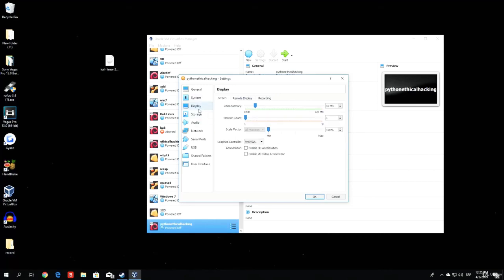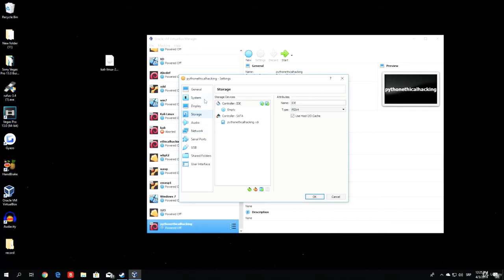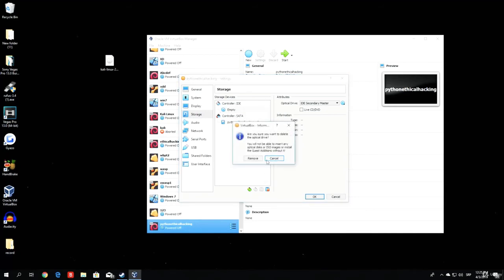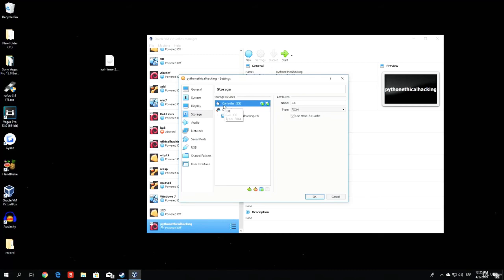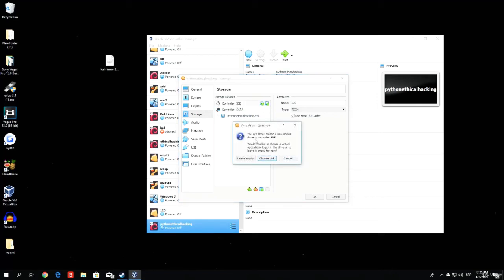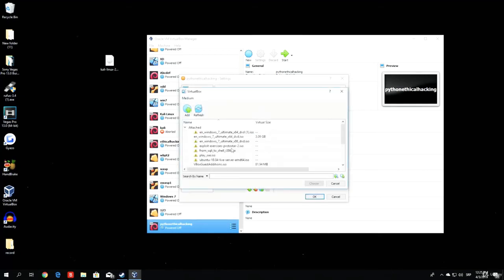Next thing we want to do is go to the storage. Here we will add our Kali Linux ISO file. What we want to do first is delete the empty attachment right here — so remove it. Under the controller IDE right here, you will have this disk with a plus. All you want to do is click on that disk with a plus. It will ask you if you want to choose a disk or leave empty — we want to choose the disk, which is basically our ISO file that we want to run as an operating system.